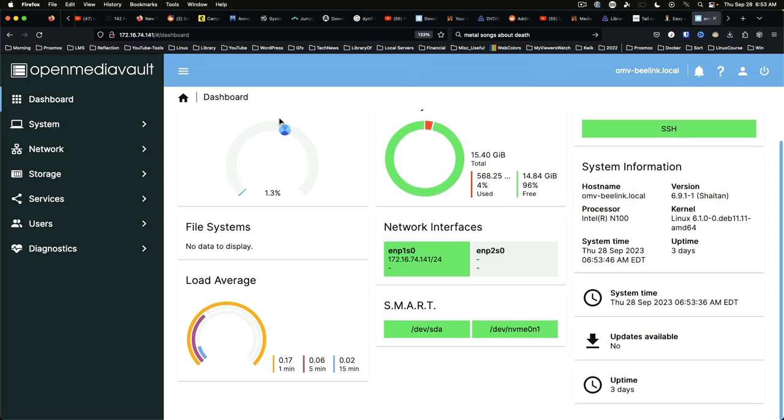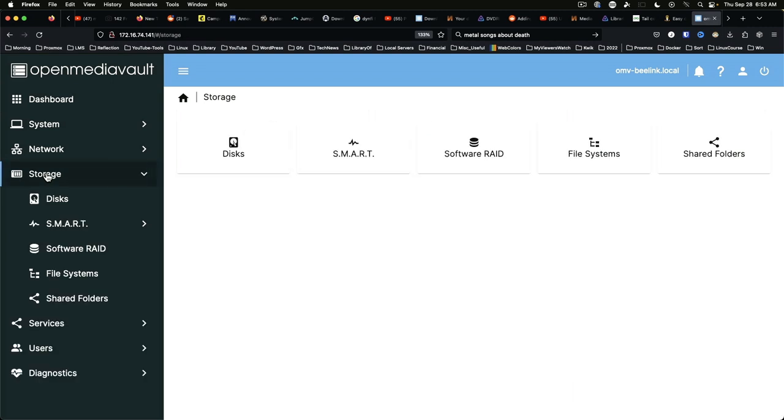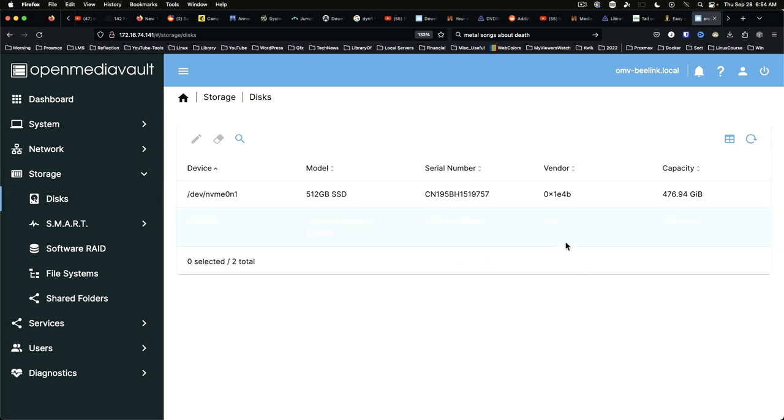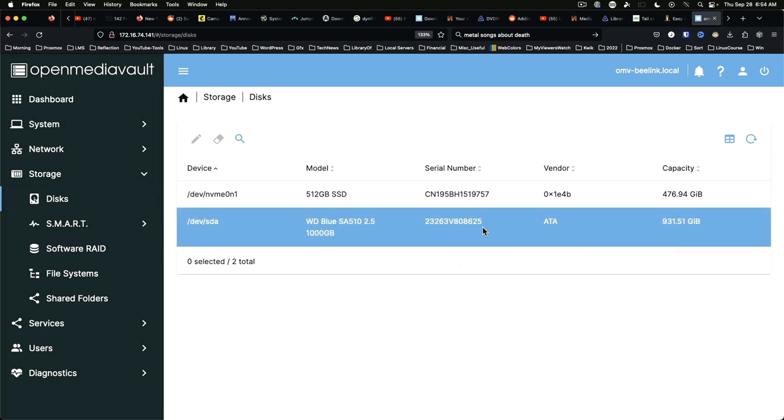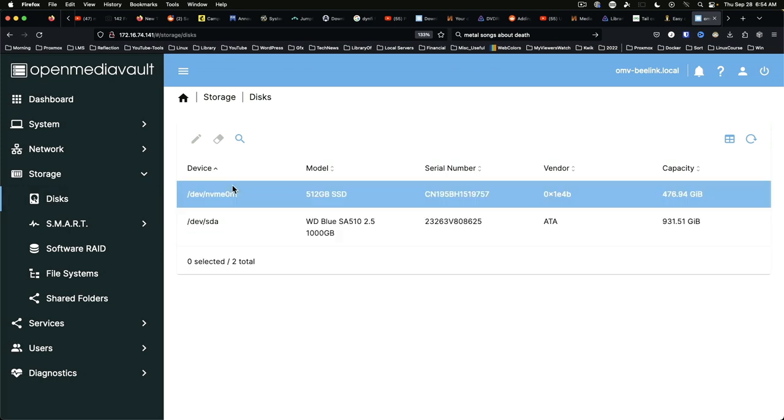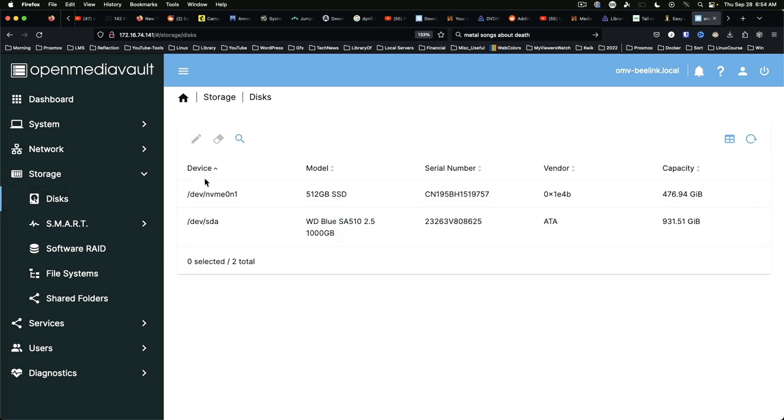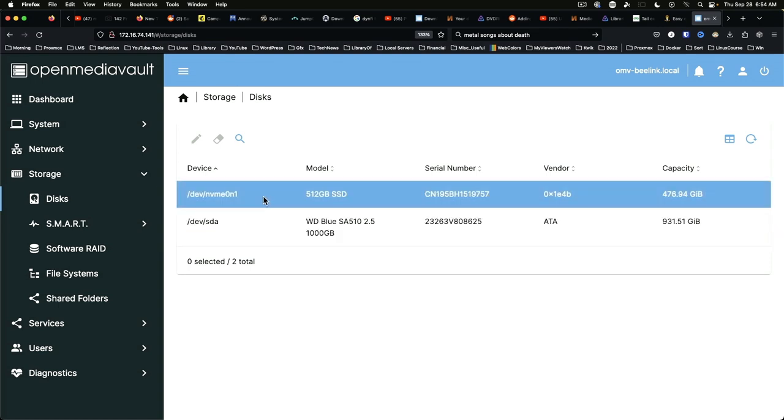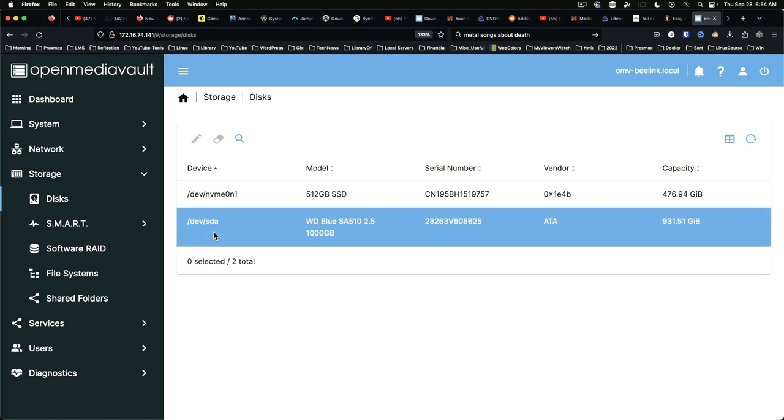Now there are really a couple of steps that we need to take to get things prepared. We're going to start by going to storage and disks. And we can see we've got two disks. It's all the machine will support internally. The NVMe which is our boot disk and the SATA 1TB disk right here.